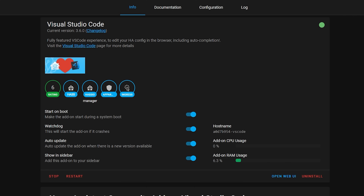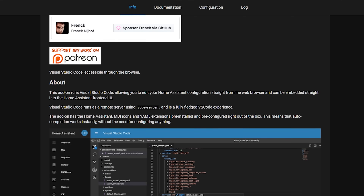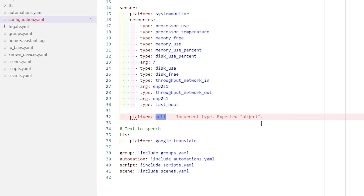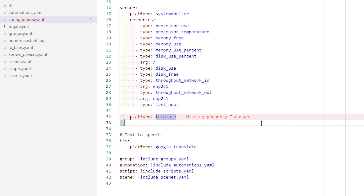Some integrations haven't yet been ported over to be managed through the UI, although more and more are being added every single month. So you'll need to use configuration files to add certain integrations, and having a file editor is never a bad idea. I personally recommend Visual Studio Code because it's the most feature rich, it understands YAML formatting, and it has autocomplete for a lot of Home Assistant code. But if Visual Studio Code isn't compatible with your system, then file editor is a good alternative, which allows you to achieve the same end goal of editing files, just without the extra goodies that Visual Studio Code has.